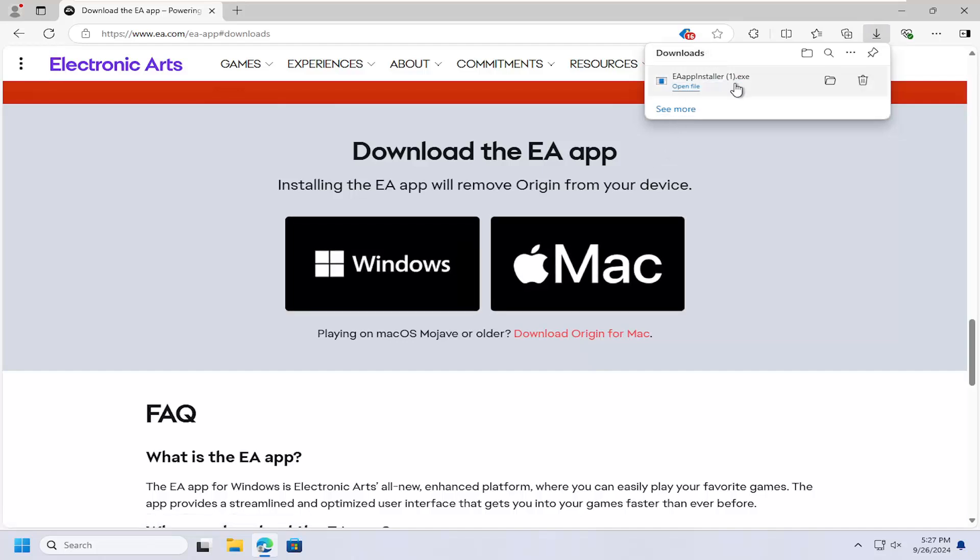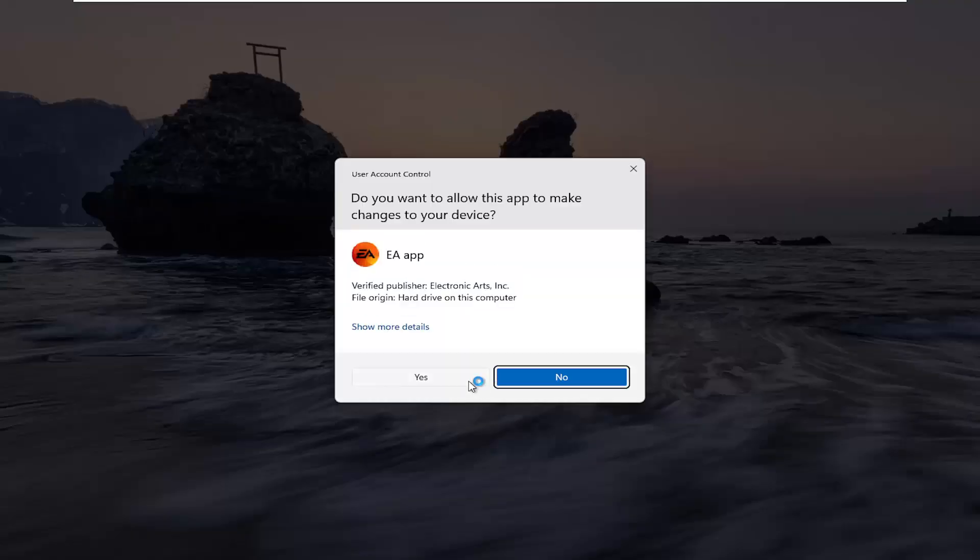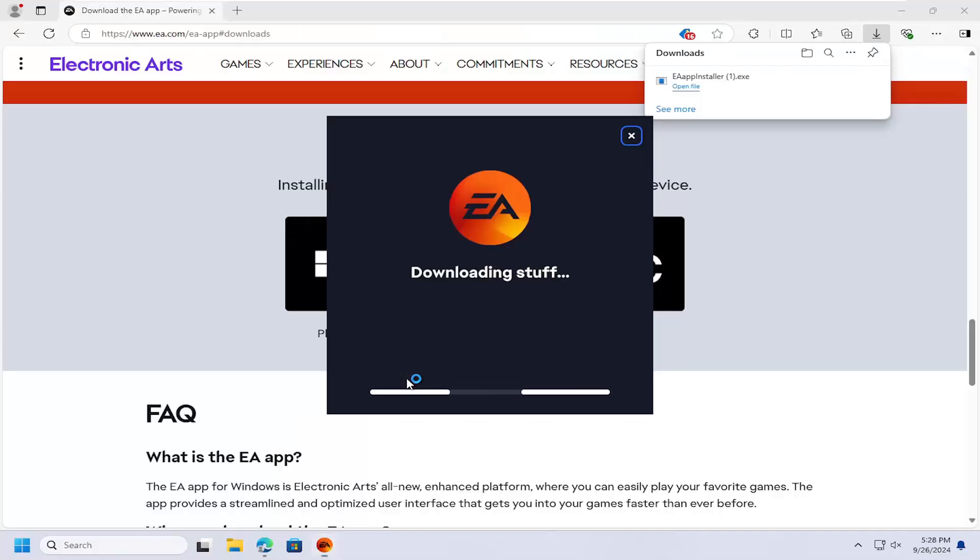Once it's done downloading the installer, you can go ahead and open that up to run it. And select Let's Go. Select Yes.